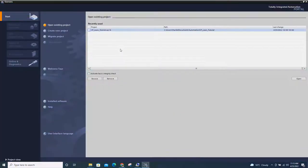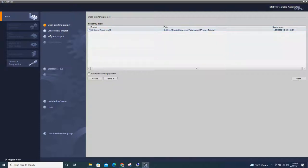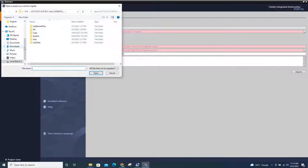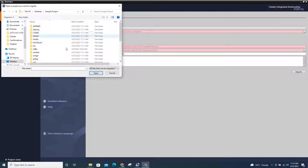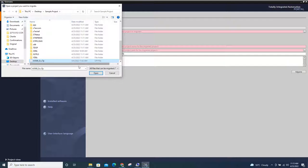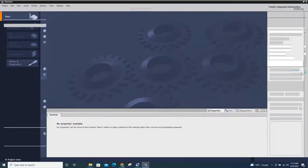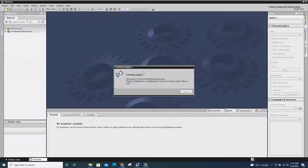We'll migrate it into a version 16 project. I'll click Migrate Project, and in the source path locate the project you want to migrate — it's on the desktop. Go to the sample project folder, select the S7P file, and click Open. Then set the project name, for example 'Migrated Version 16', choose the destination folder, and click Migrate. Let's see what will happen if we migrate directly while we still have errors in our Cymatic Manager.